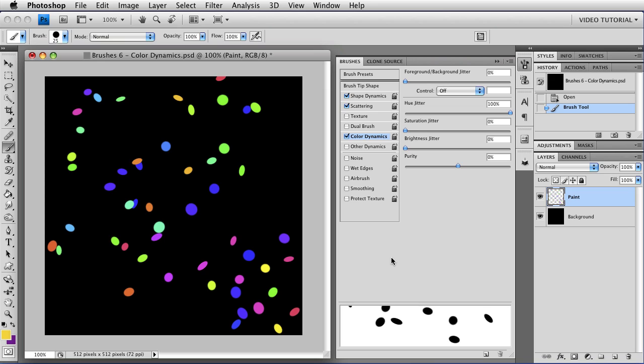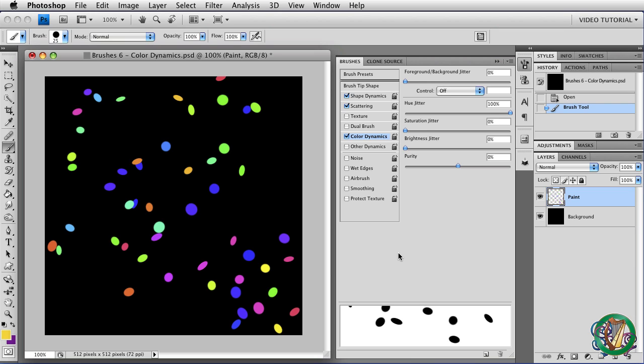So hopefully this will give you an idea of some of the kinds of things you can do with Color Dynamics. Try changing the brush tip shape, and you can make grass in various shades of green, or you can make exploding golden stars or other really neat things. But we are out of time, so next time, Other Dynamics. And until then, this has been Robin Wood, and I hope you found this helpful.